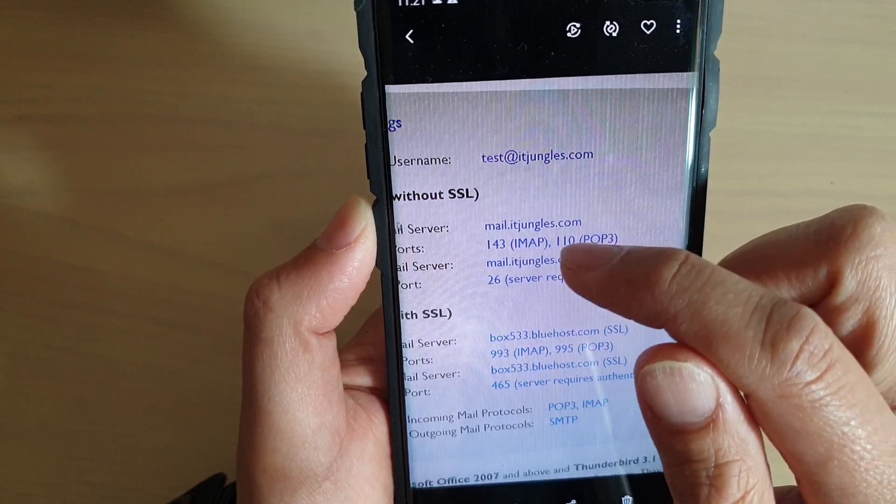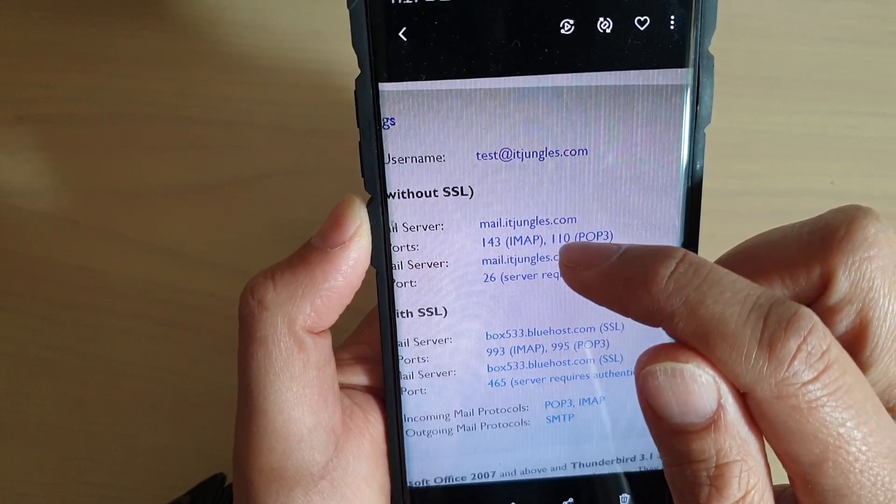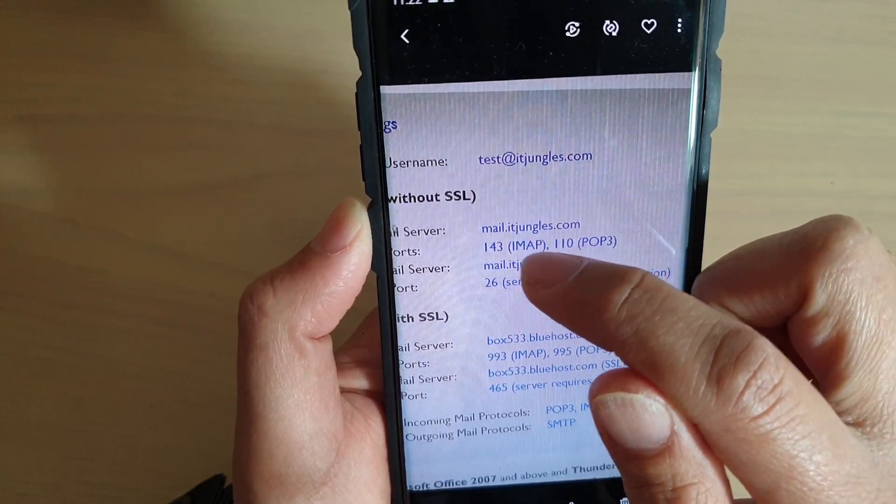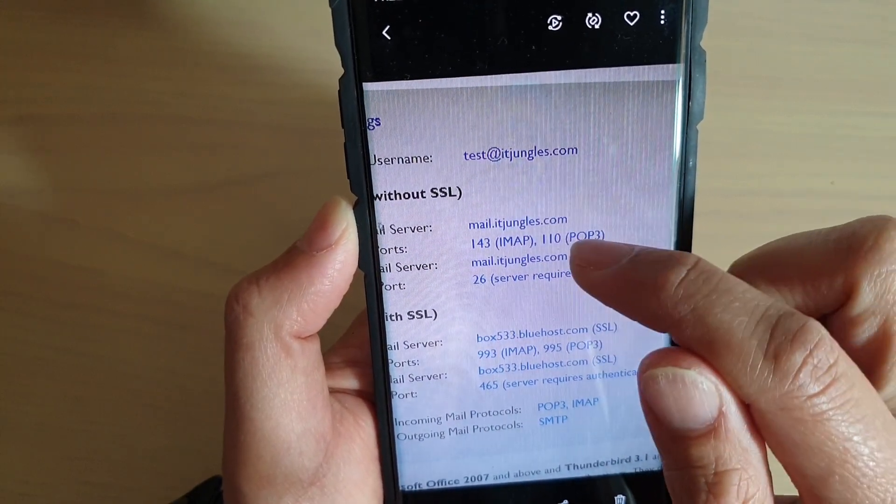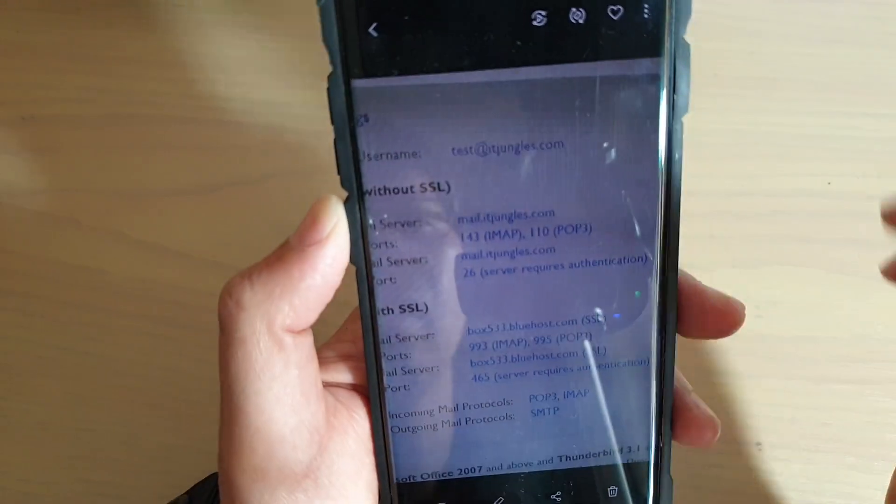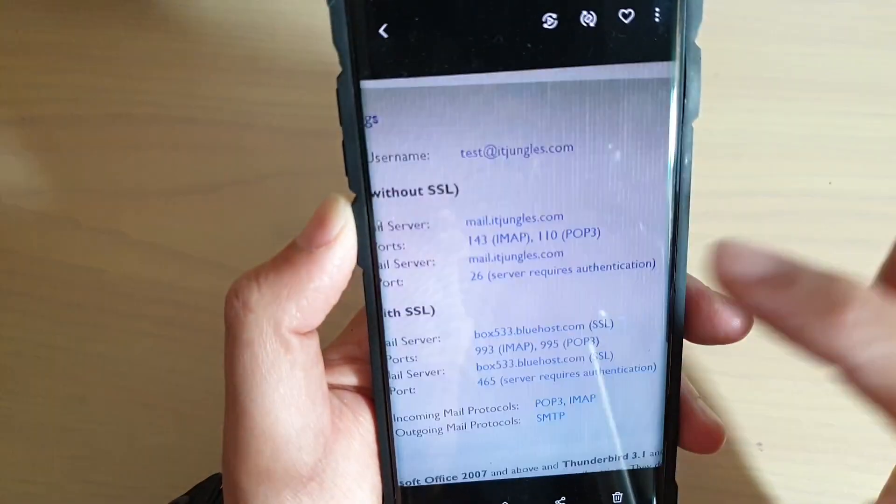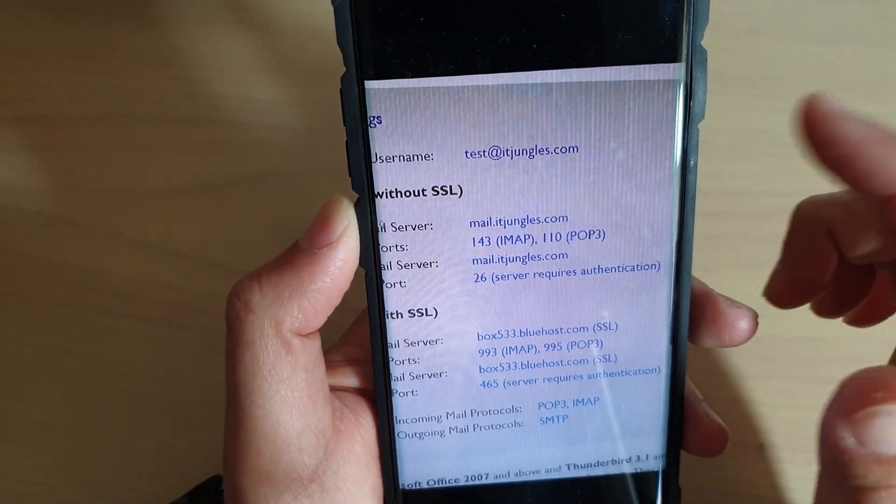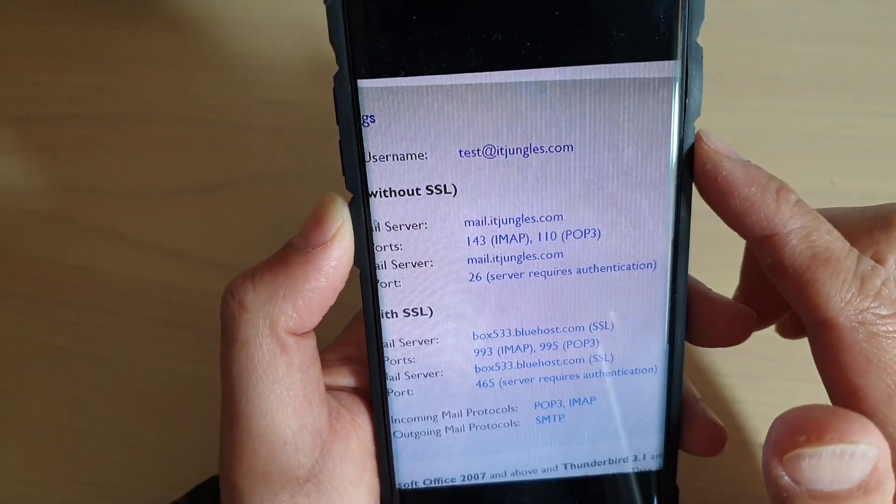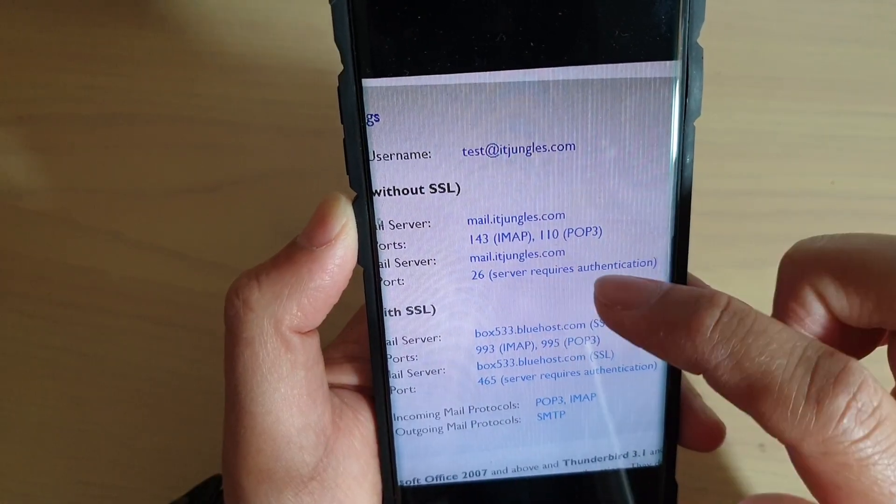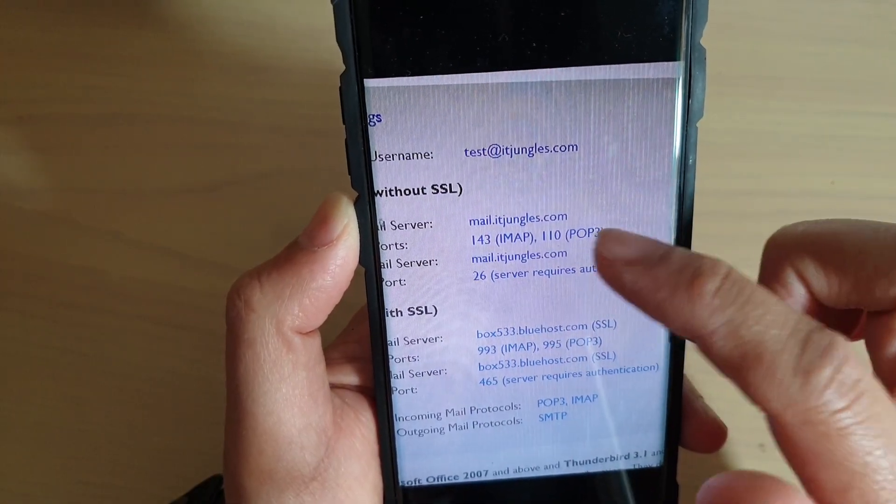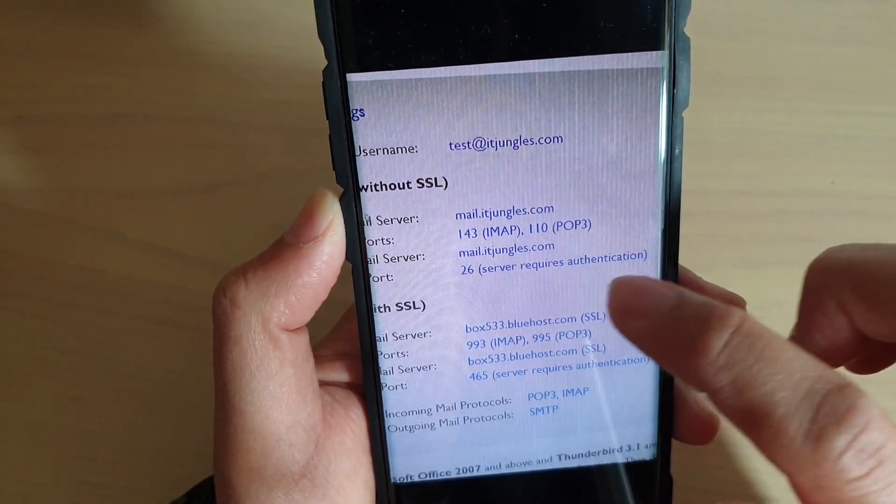Here you can see the IMAP. If you are using IMAP, it's 143. If it's POP3, it's 110. Every mail server is different, so make sure that you check the configuration on your mail server and you get this configuration information.